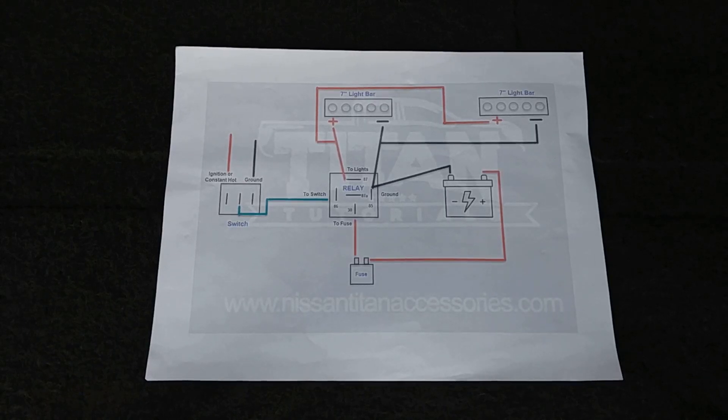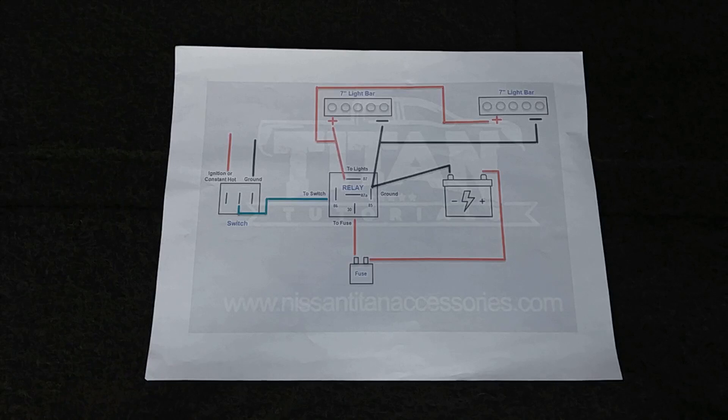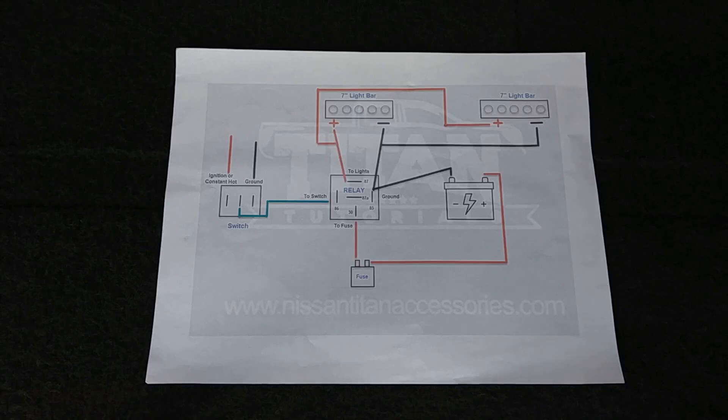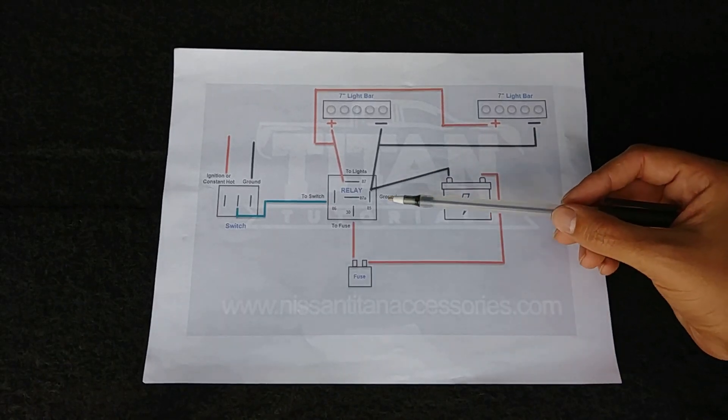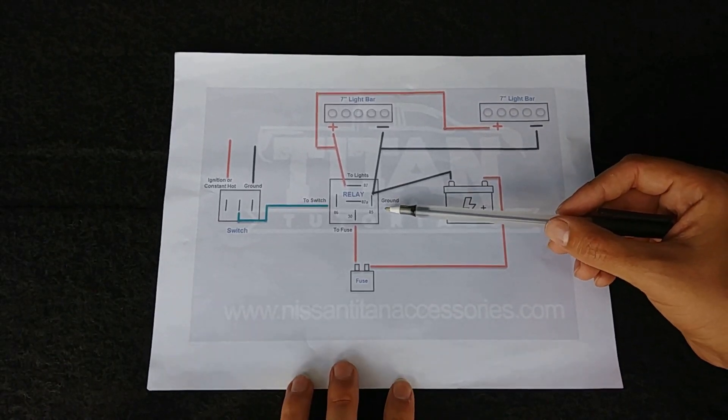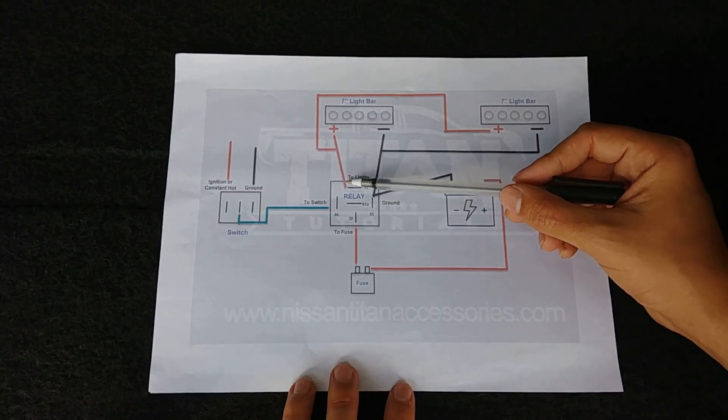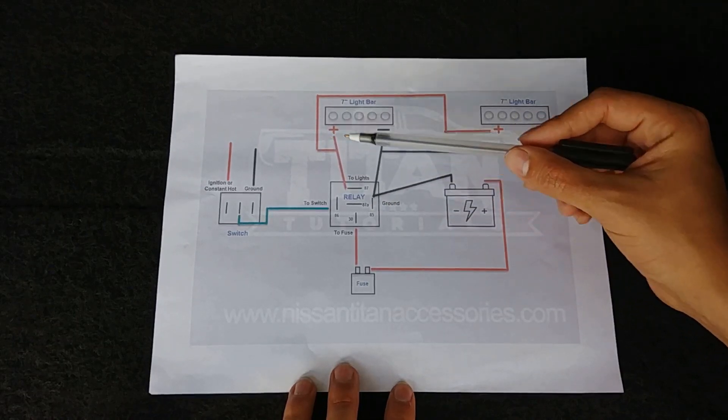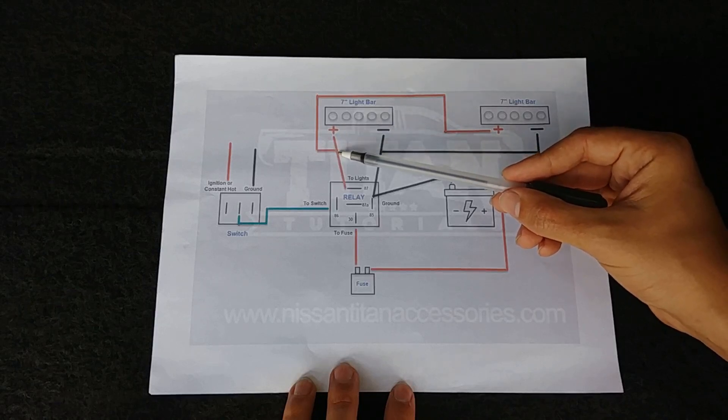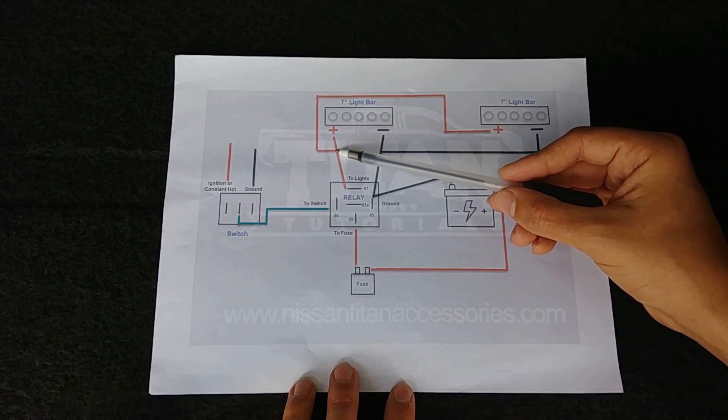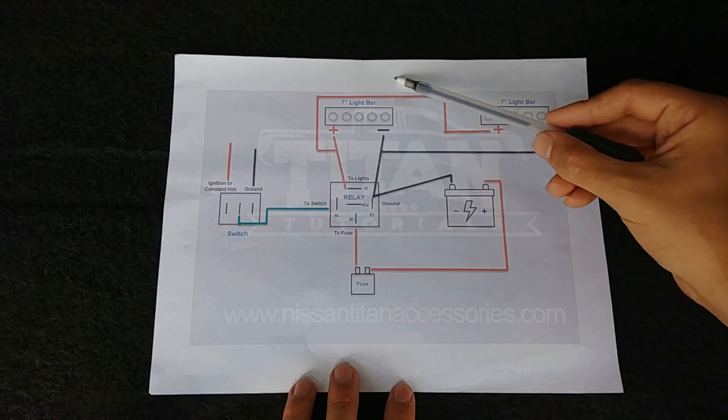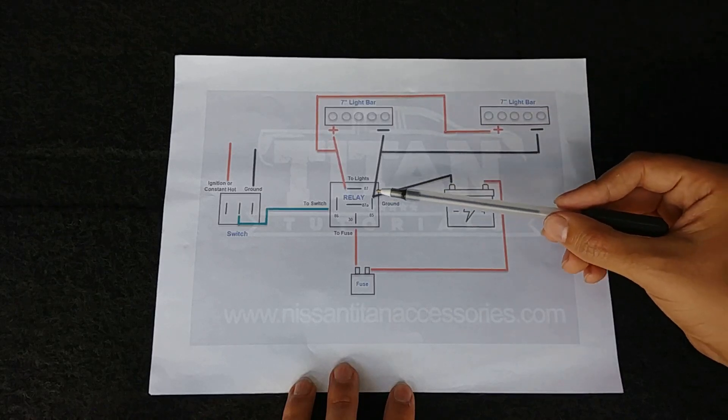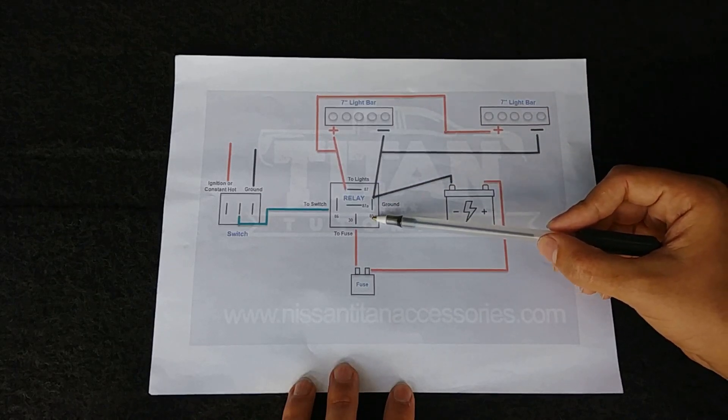So let's start here in the middle with our relay. From our relay we're going to go from positive to the light bar, and from that positive we're also going to split off and go to the other light bar.